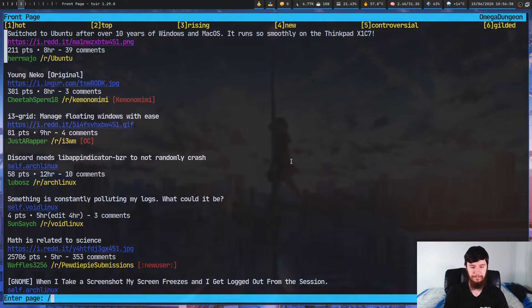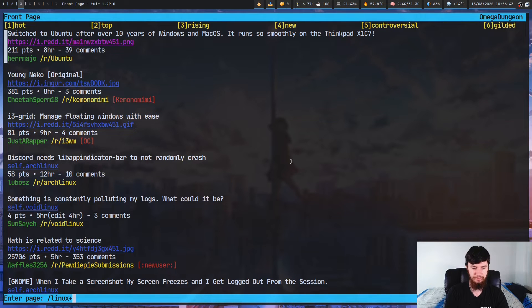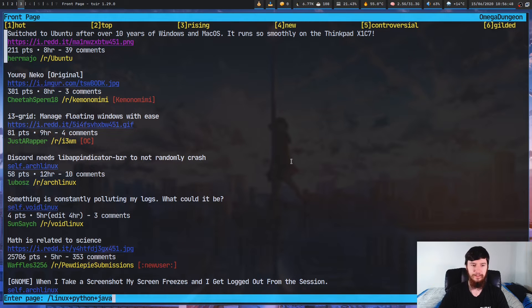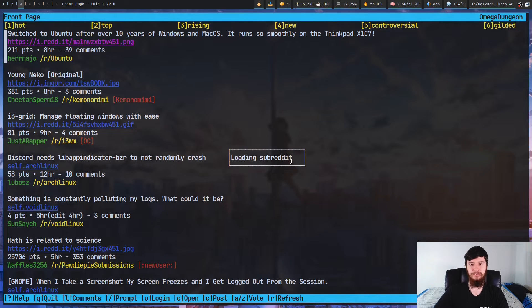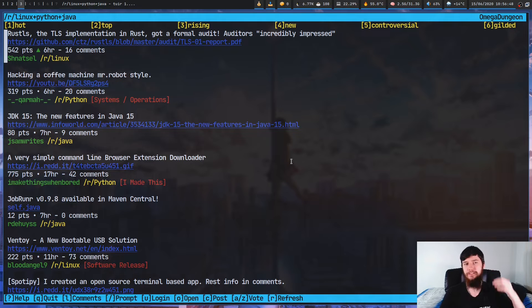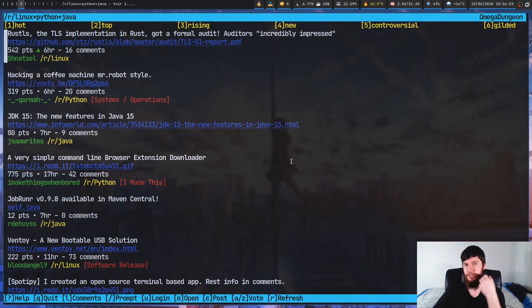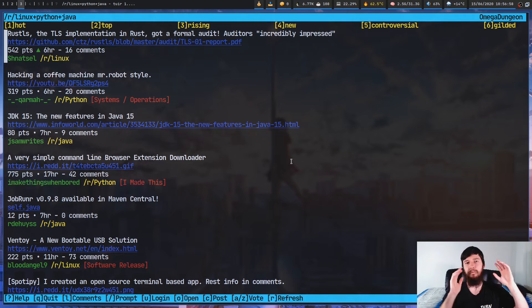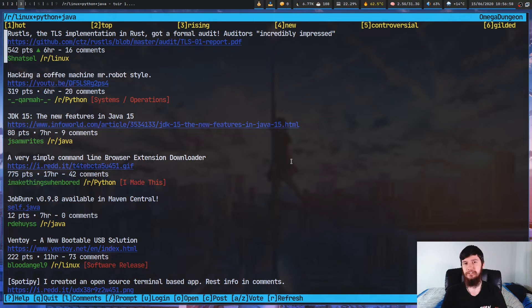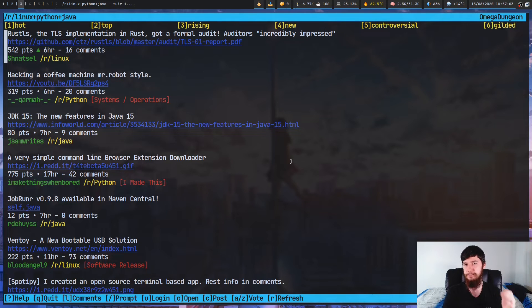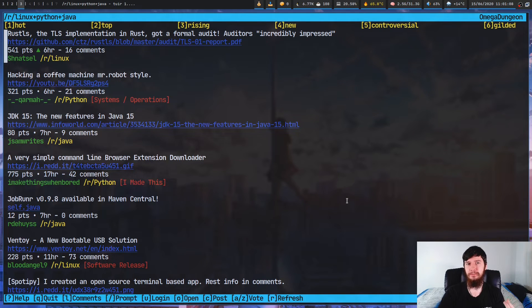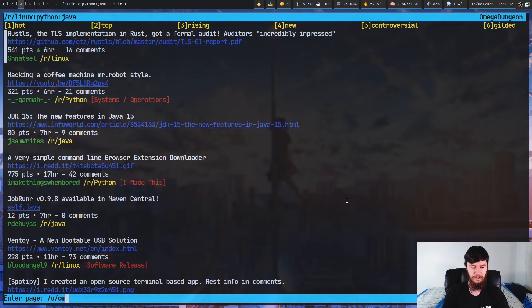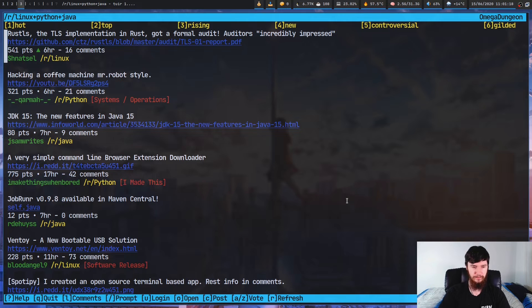Or we could also create a meta feed. So let's say we wanted to go to something like linux+python+java. Now, what this is going to do is create a meta feed that has all of the Linux posts, all of the Python posts, and all of the Java posts. You can have as many of these as you want. Once again, this isn't something exclusive to this terminal client. You can actually do this with the regular Reddit website as well.